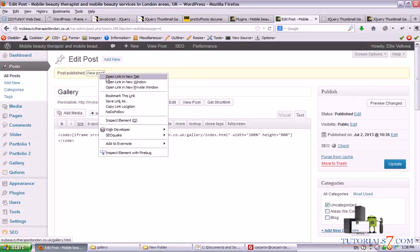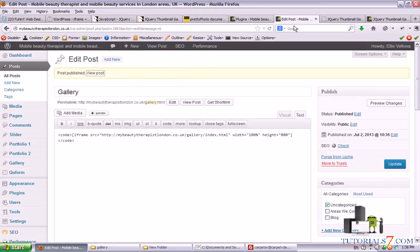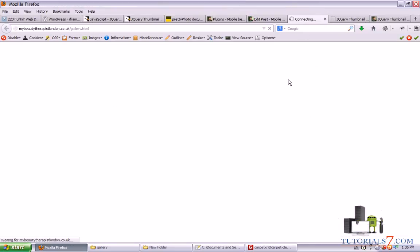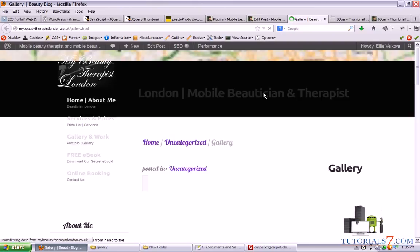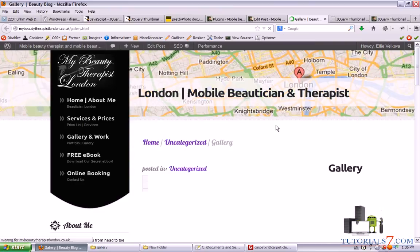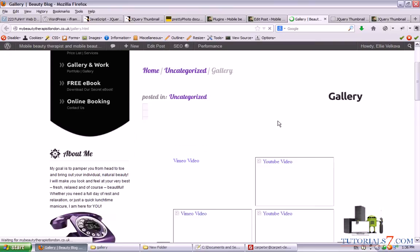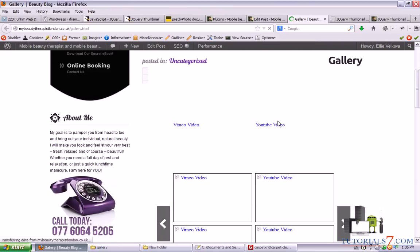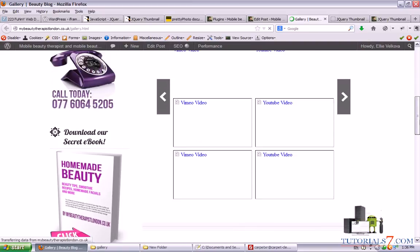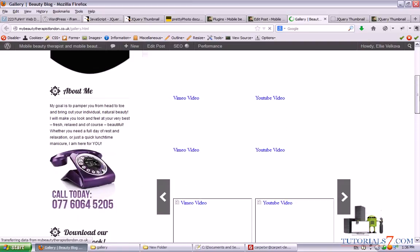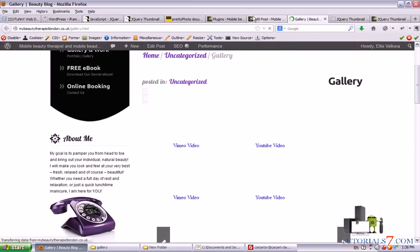Alright. So let's view the post while our gallery is uploading. And here's the gallery. But the images are still uploading. So we will have to wait.